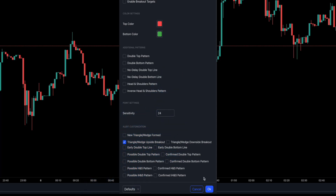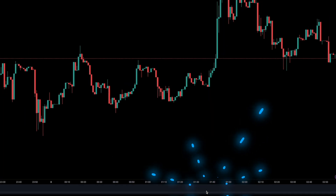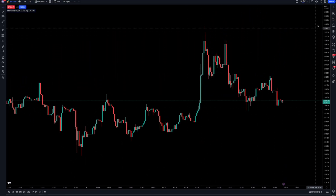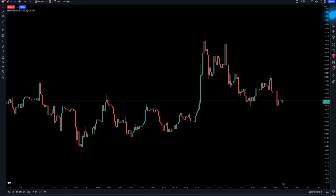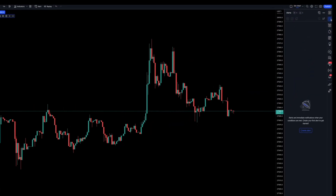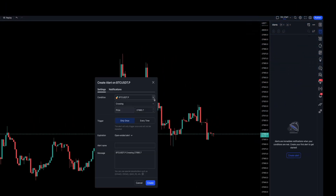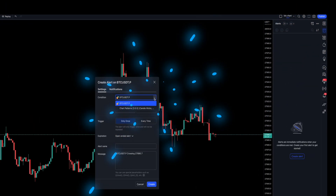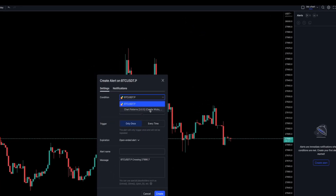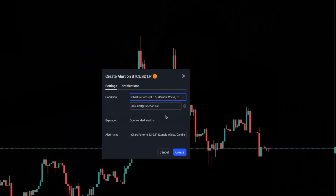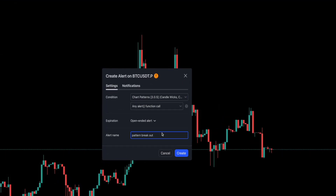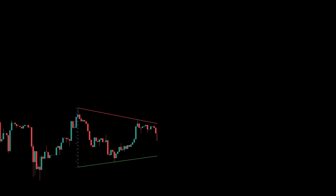Once the box is checked, head on over to the right hand side of your screen and click on the alert icon. Then click on create new alert. Now choose the specific indicator that you set your alert on. Next you can name this alert to match the alert that you selected in the settings panel. Click create and you are all set.